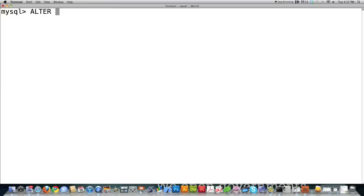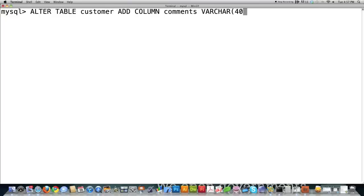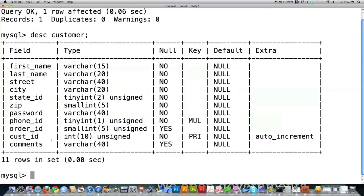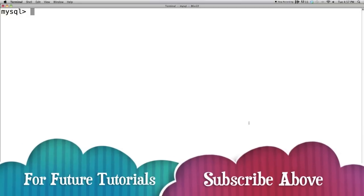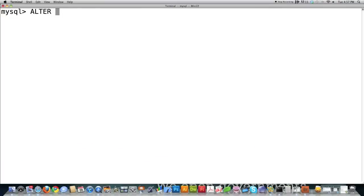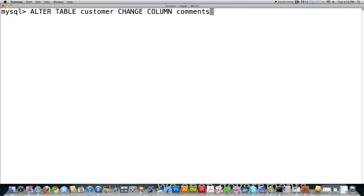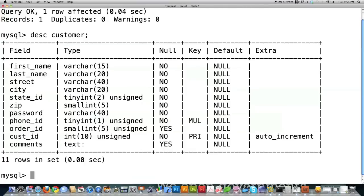In our customer table, we want to create a comments column that will contain text describing how much we like our customers. Use ADD COLUMN, set it to VARCHAR(40). Now we have the comments column, allowing null values. But if we realize we need more than 40 characters, the ALTER command comes to the rescue: ALTER TABLE, the table name, CHANGE COLUMN. We're going to set it to type TEXT so we can type in as much information as we want. Now you can see it's been switched to type text.